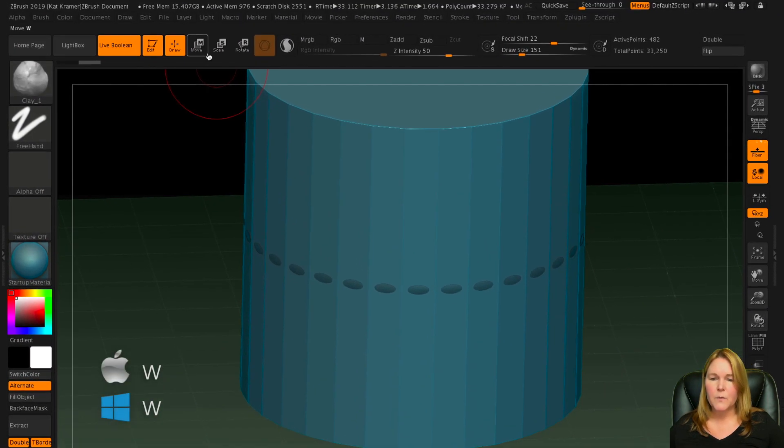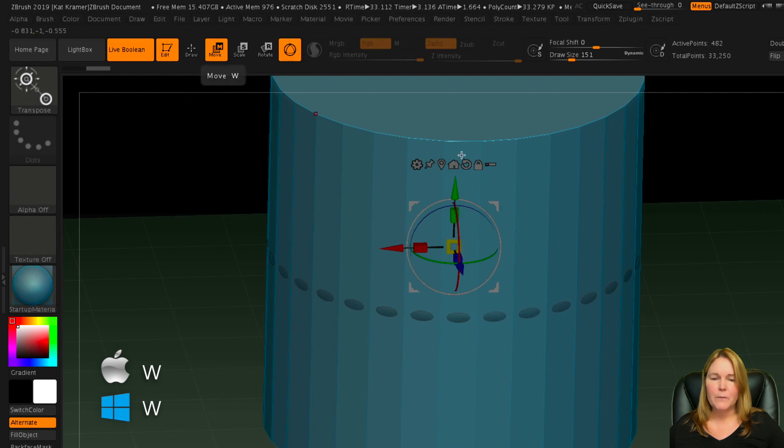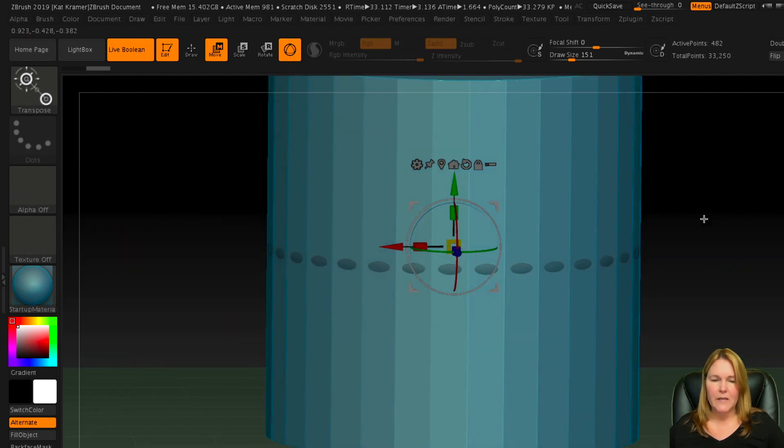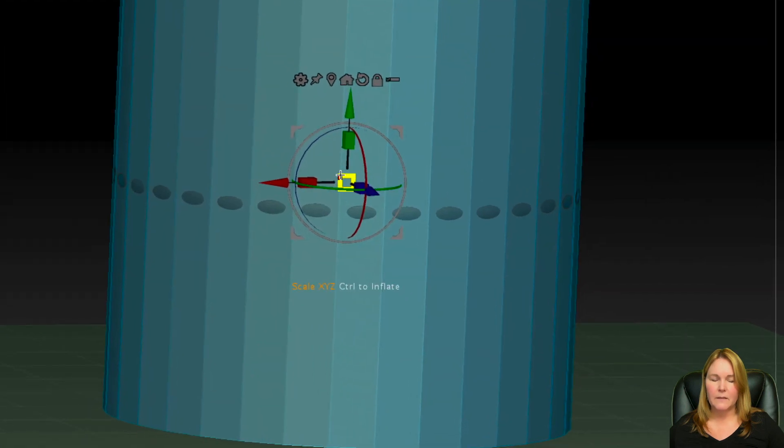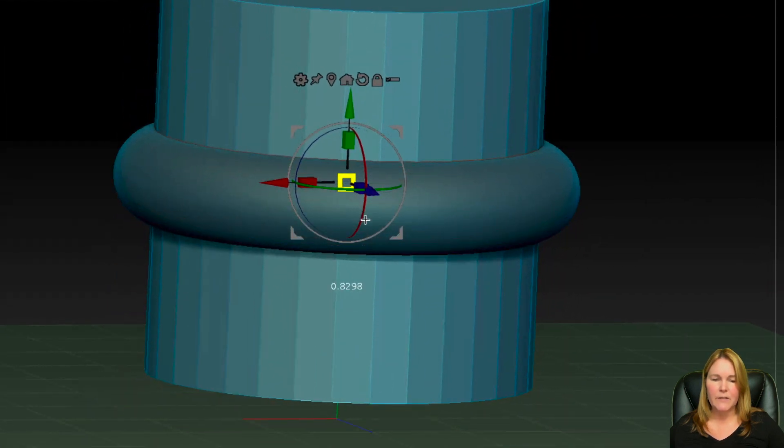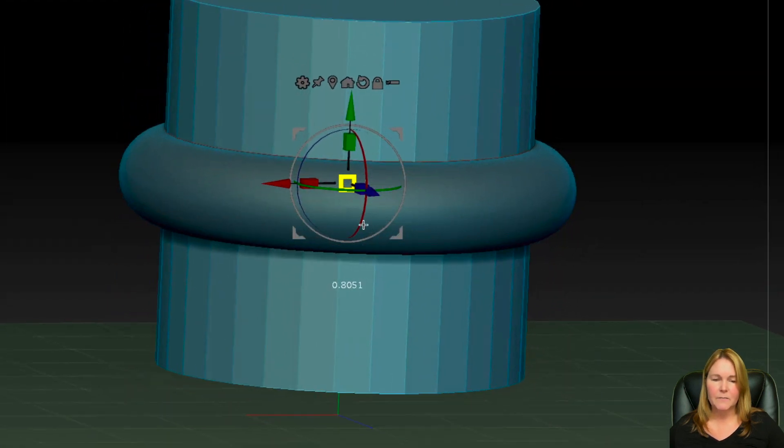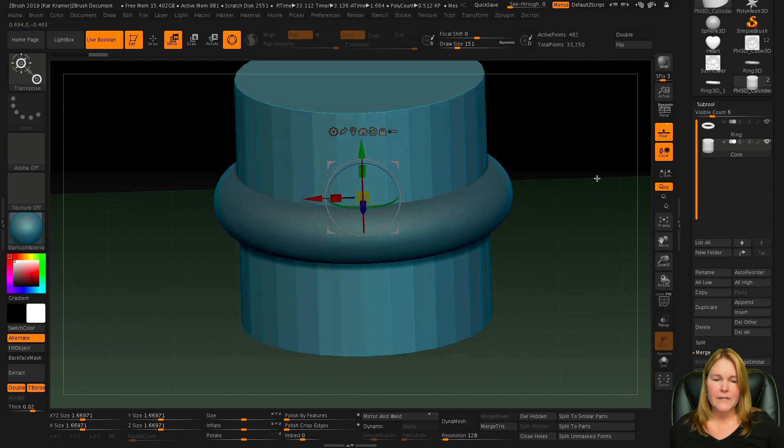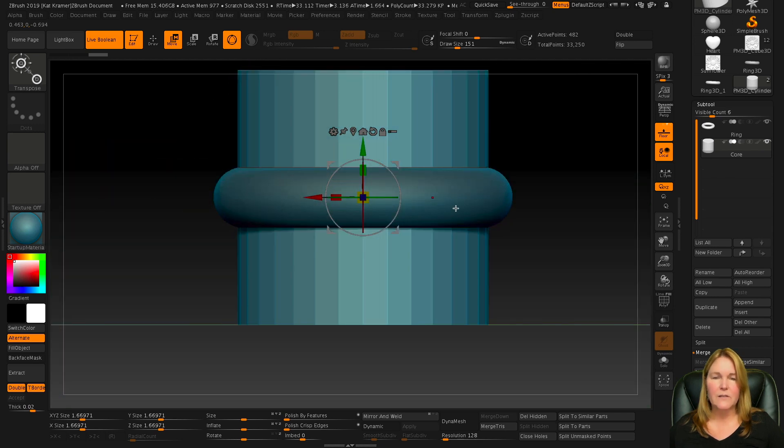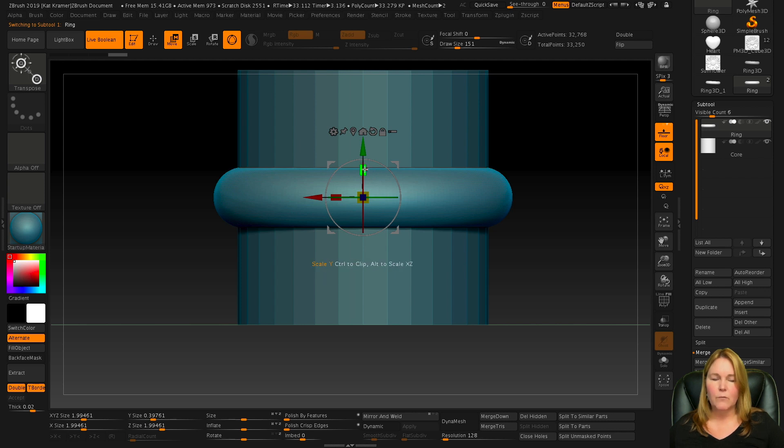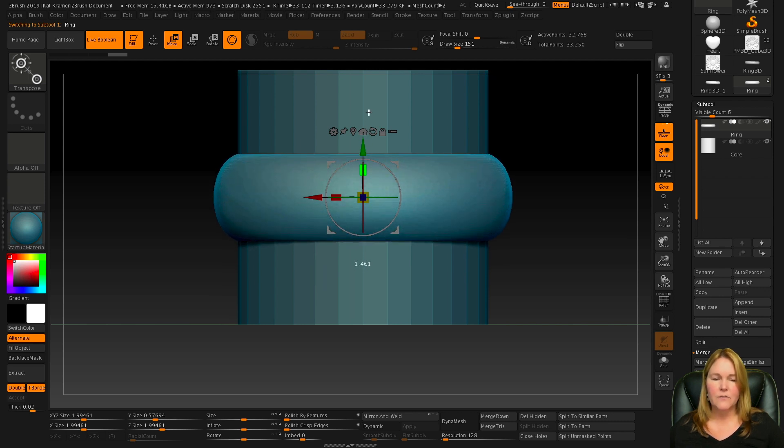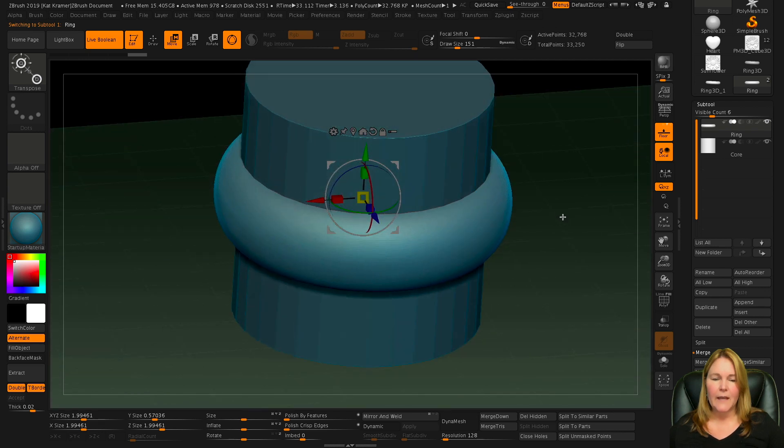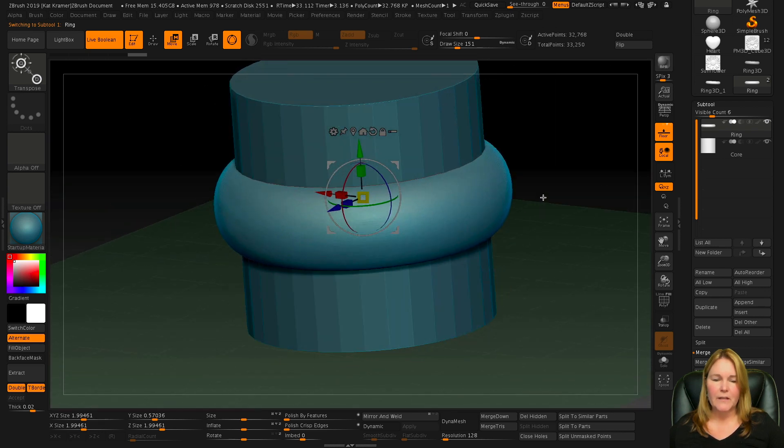So let's switch to the move mode, and that gives us the Gizmo 3D, and then we can use this yellow box in the middle to click and drag and decrease the size. Now the other thing I can see here is that I want to stretch this ring, so I'll switch back to the ring, and then use this rectangle on the Y axis just to stretch that out just a little bit. And that looks pretty good.